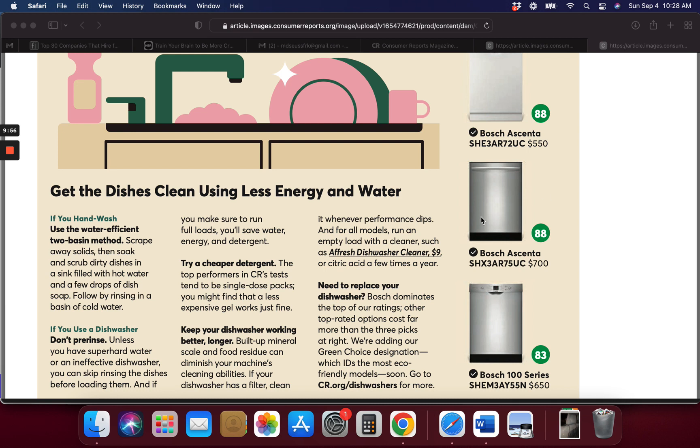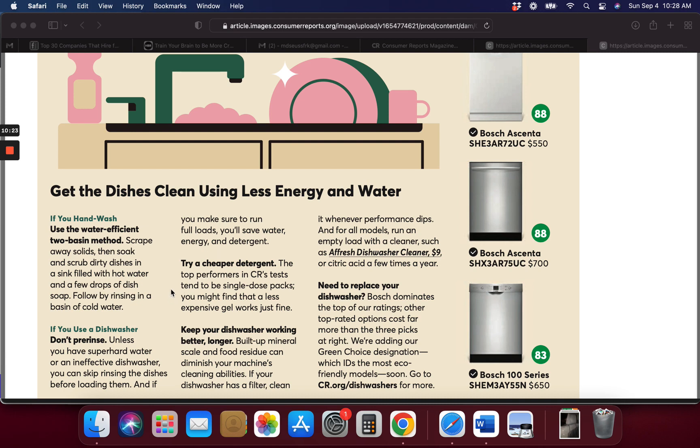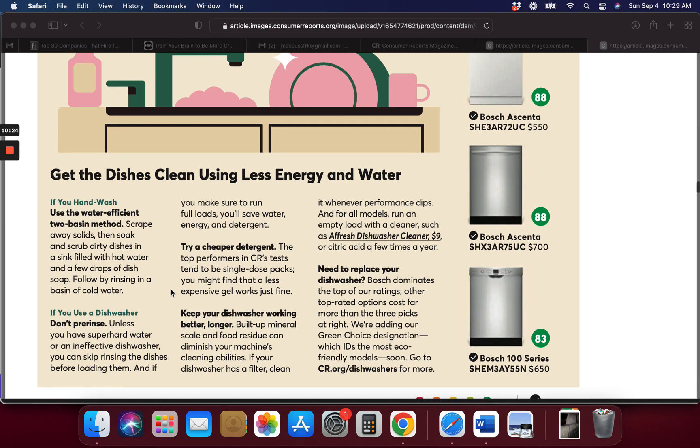Try a cheaper detergent. You might find a lot less expensive gel works fine rather than those single-dose packs. Build up mineral scales and food residue can diminish your cleaning ability, so if you want to have one that cleans and has a filter, running an empty load with a cleaner works a few times a year. If you don't use a dishwasher, don't pre-rinse unless you have super hard water or an ineffective dishwasher.